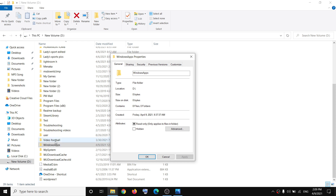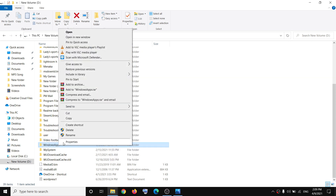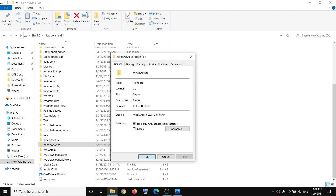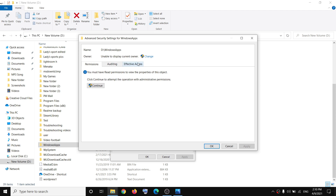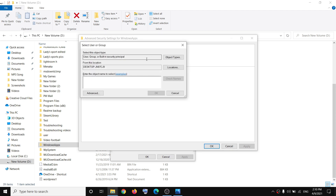Make a right-click on the Windows Apps folder, then select Properties. Go to the Security tab and then click on the Advanced tab. Now click on Change, and in the box which says 'Enter the object name to select,' type in 'Everyone.' Then click on Check Names and then click OK.